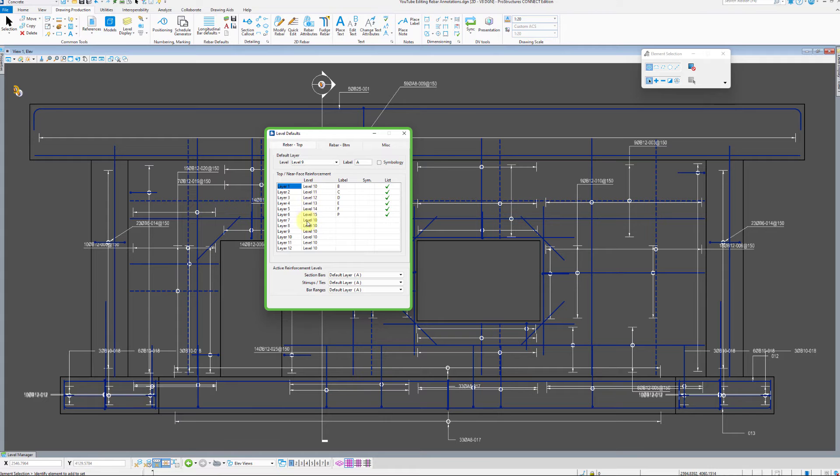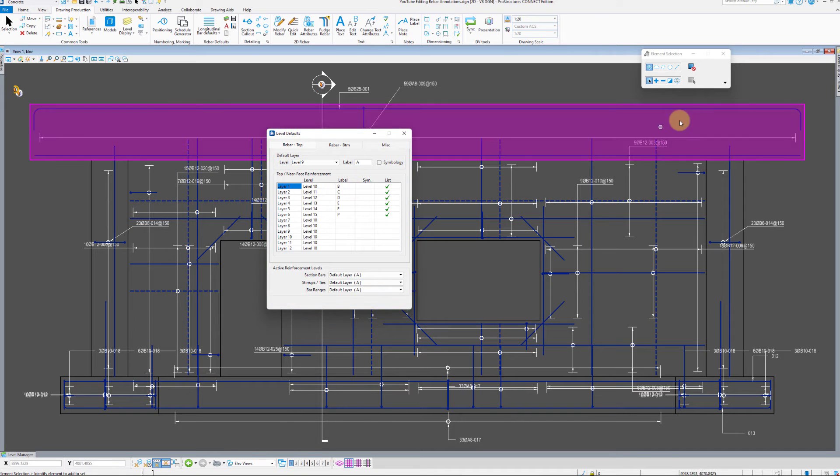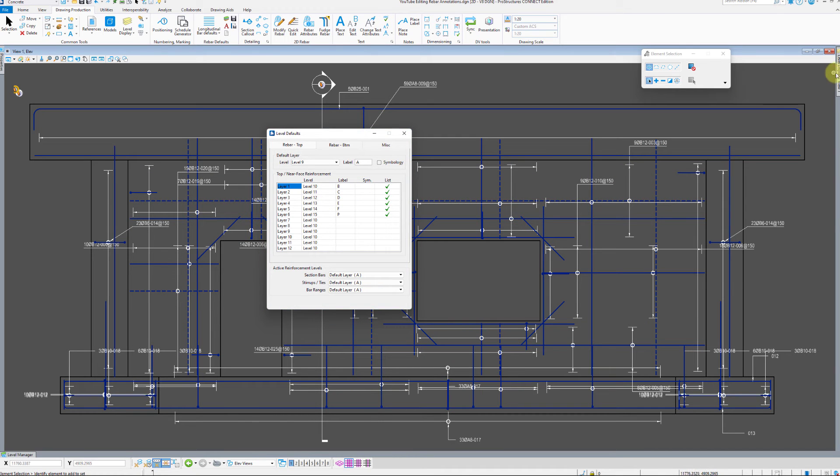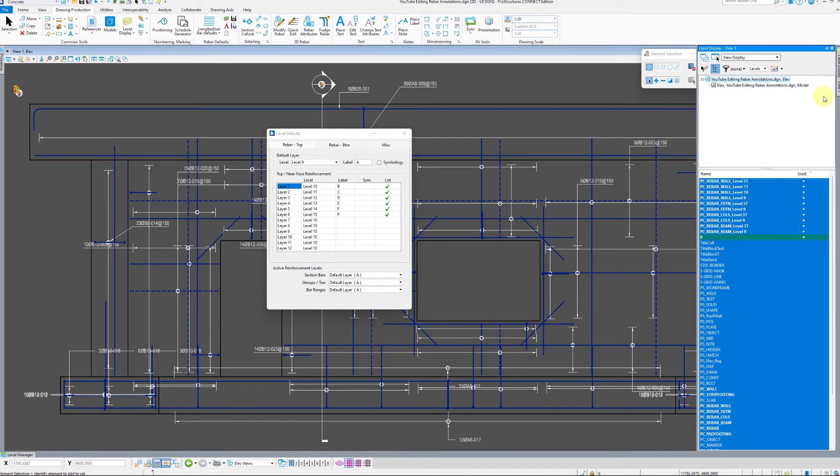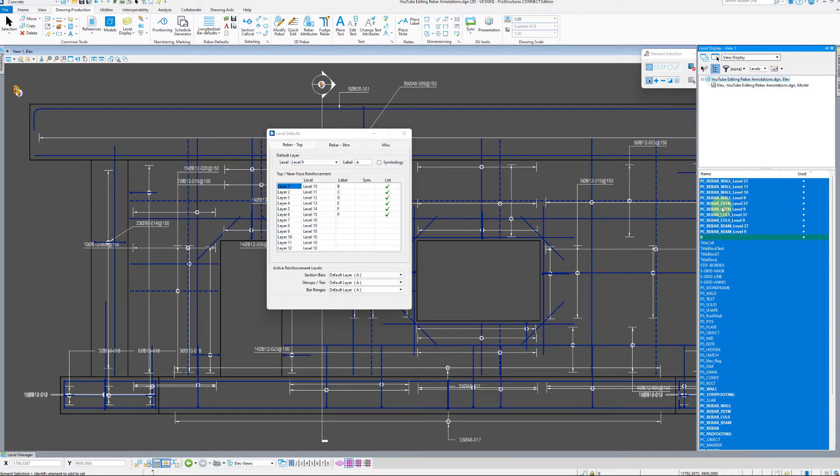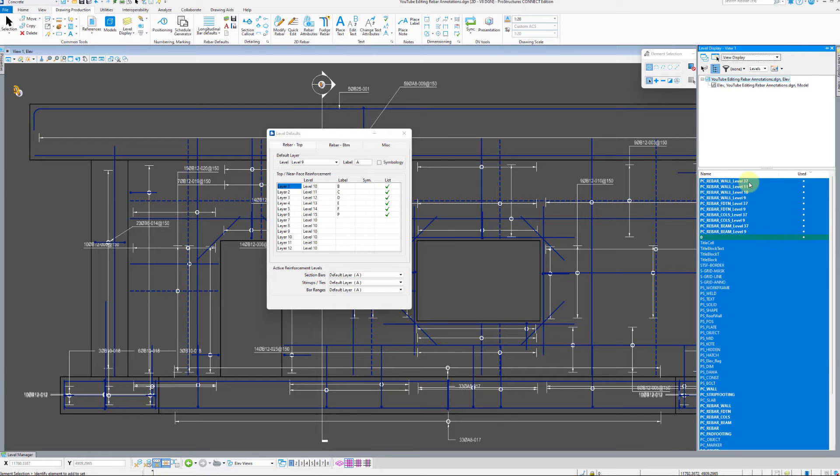Here, you can see sub-levels that are created for 2D representation of bars. What this means is that the default 2D representations of bars are placed on levels of the same name as 3D bars, just with an appended name. As an example here, BC-Rebar-Wall level 37, level 11, and level 10.